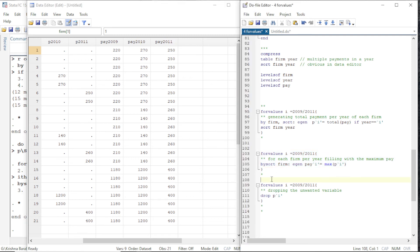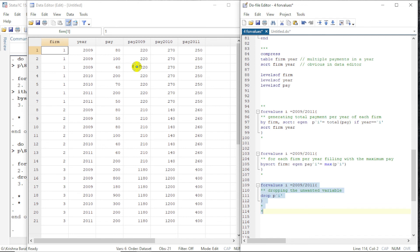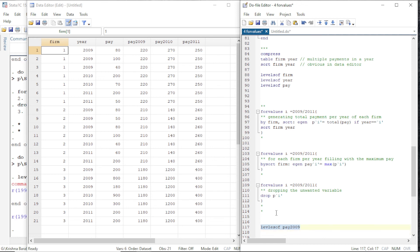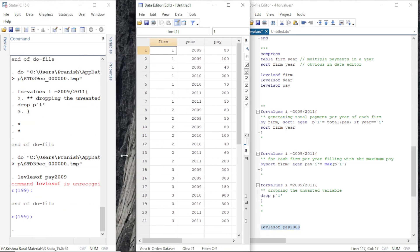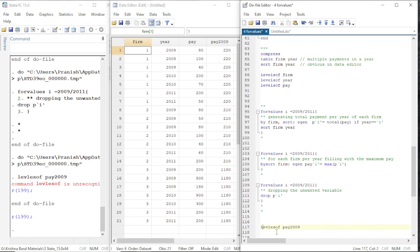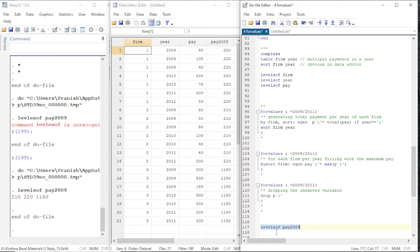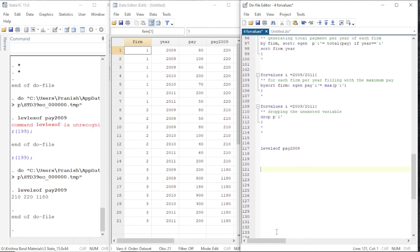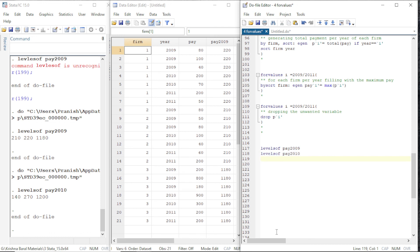Now let us drop variables with missing values. Running levelsof for the 2009 variable shows the ordered annual payments made by three firms. The annual payment in 2009 is 210, 220, and 1080 respectively by firms 1, 2, and 3. For 2010 it is 140, 270, and 1200.